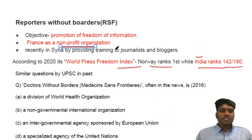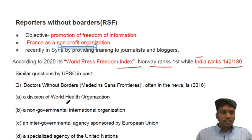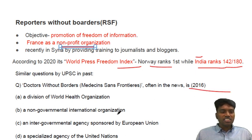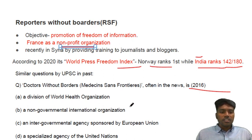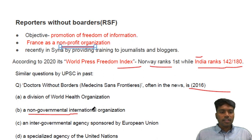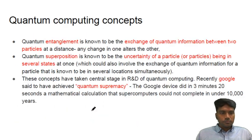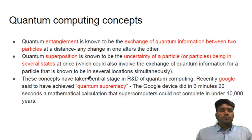The reason to focus on whether it is an intergovernmental organization or an NGO is that a similar kind of question was asked in 2016 — regarding Doctors Without Borders. It is a simple question: Doctors Without Borders is nothing but an NGO.